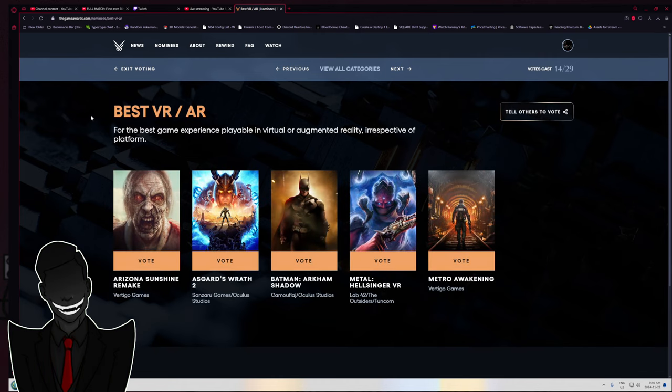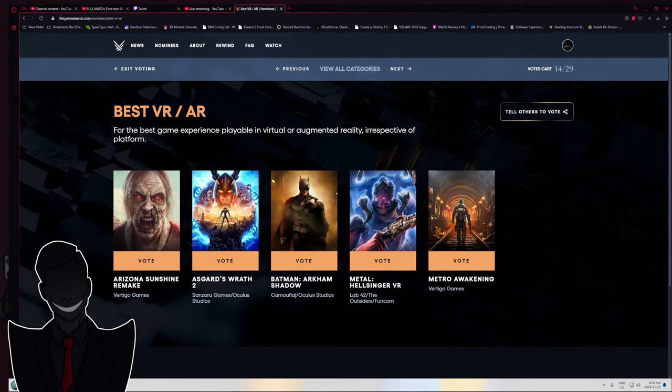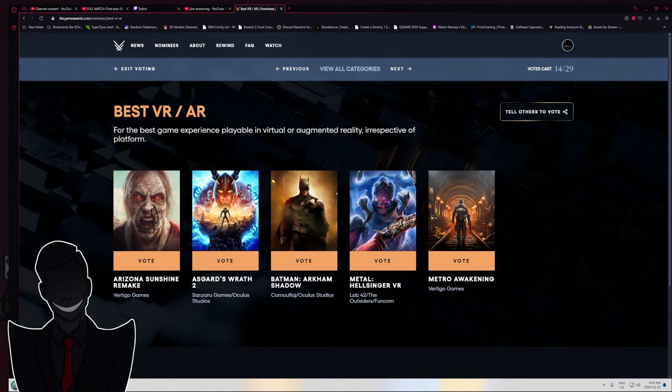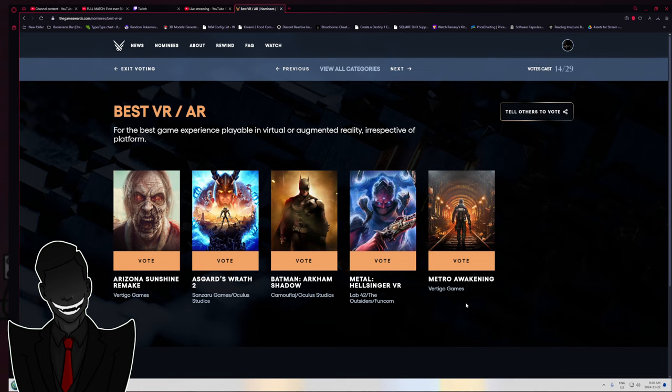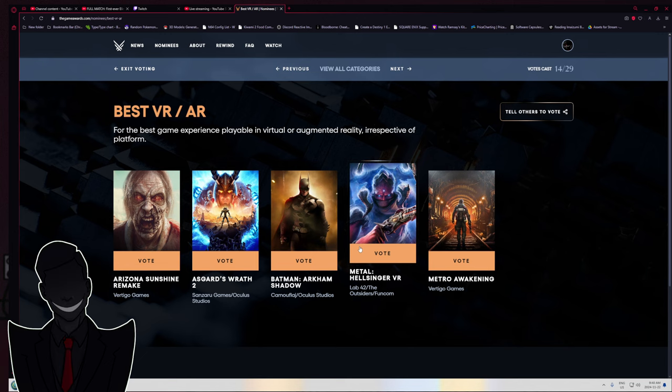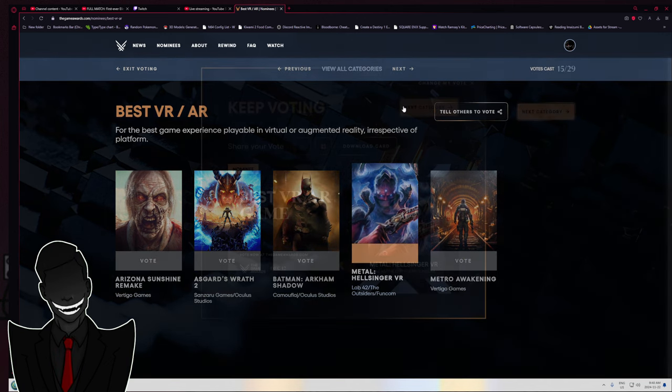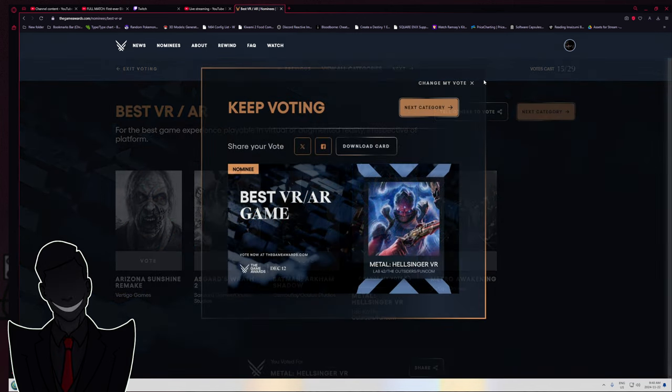Best VR, AR. Keep in mind, I do not have a VR or an AR headset. But legitimately, from everything I've seen of it, Metal Hellsinger is apparently fantastic. So that's what's getting my vote.